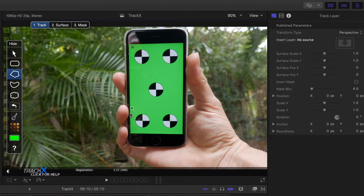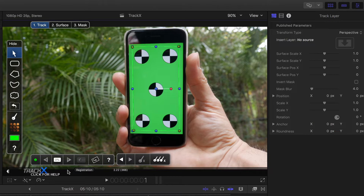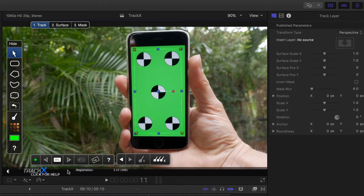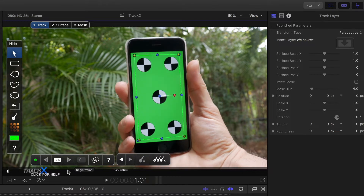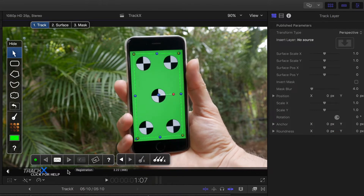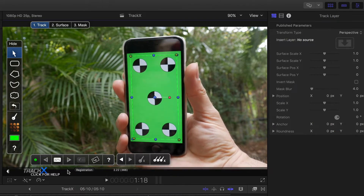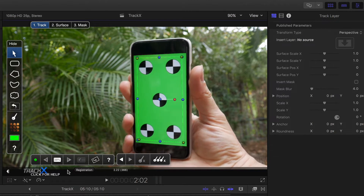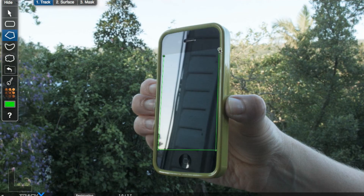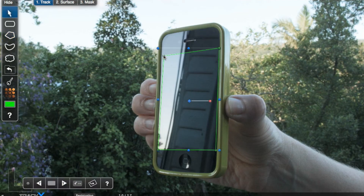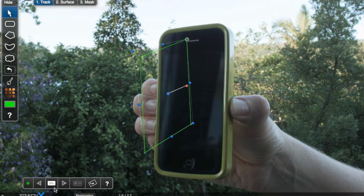You can now use one of the shape tools to create an outline for tracking, then track forward and/or backward to cover the length of the clip. Usually you can simply outline the area you want to replace, though if that doesn't track well, you could outline a nearby area instead.